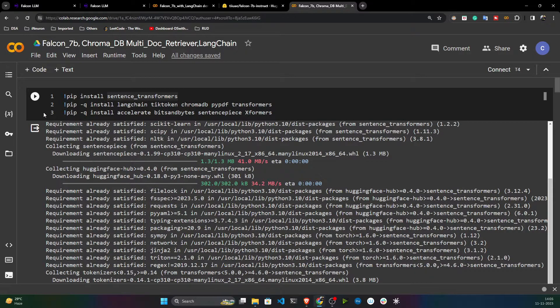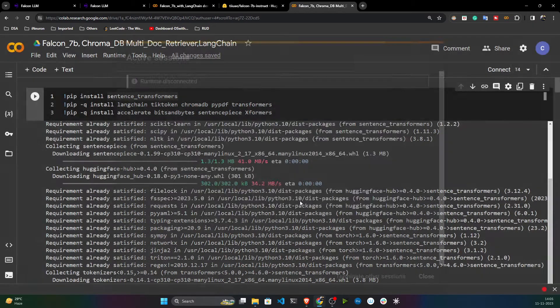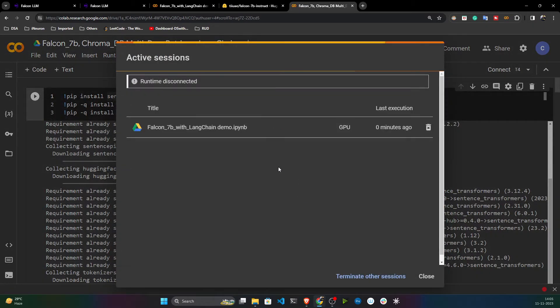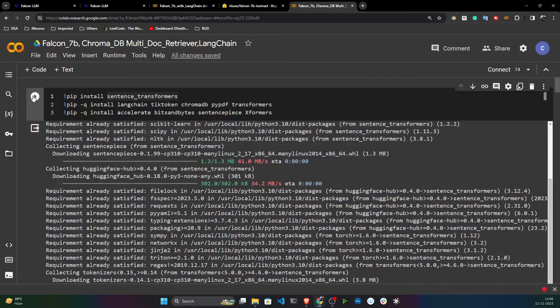We'll provide some documentation and perform information retrieval — similar to what we did in the Google PaLM video, but here we'll use textual data instead of PDF. For this I first need to install the required libraries.